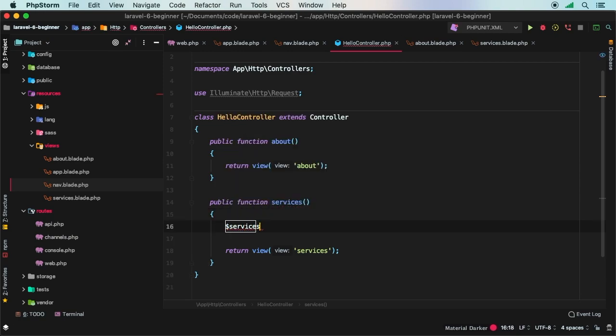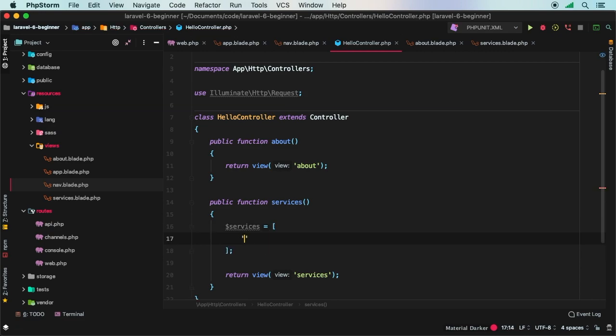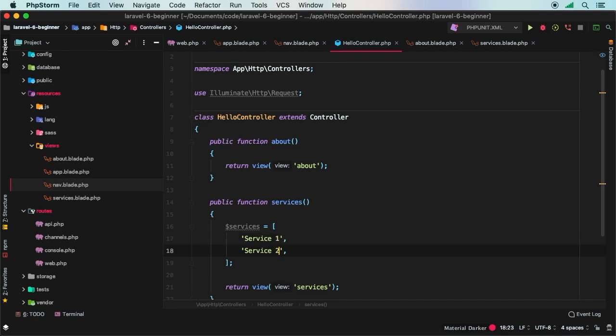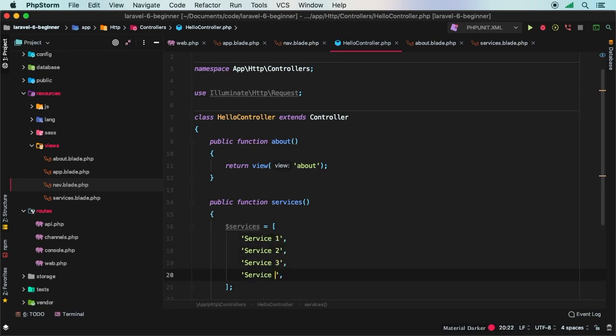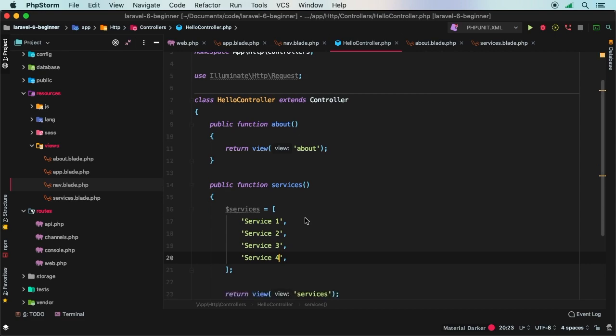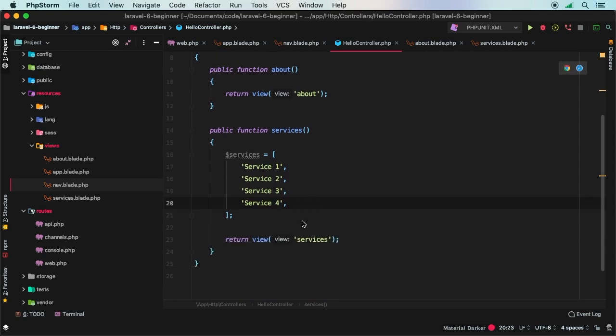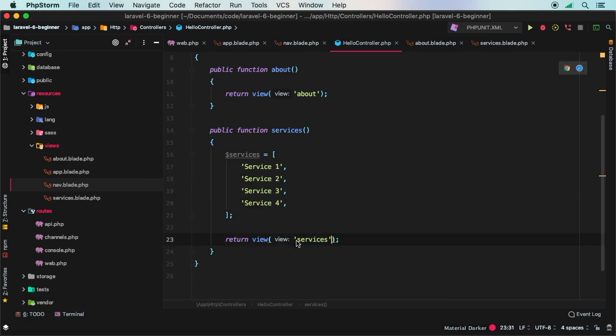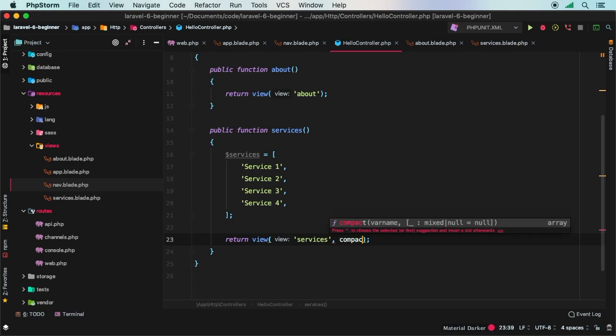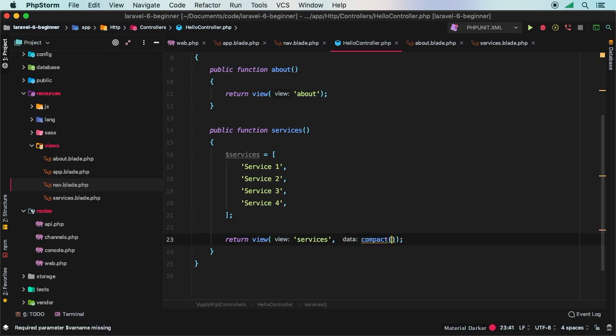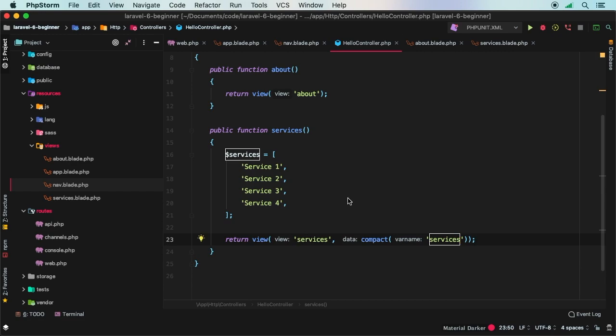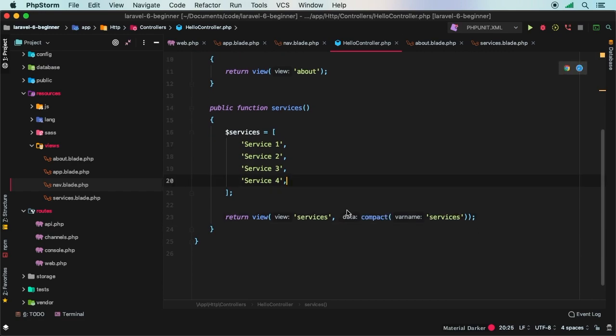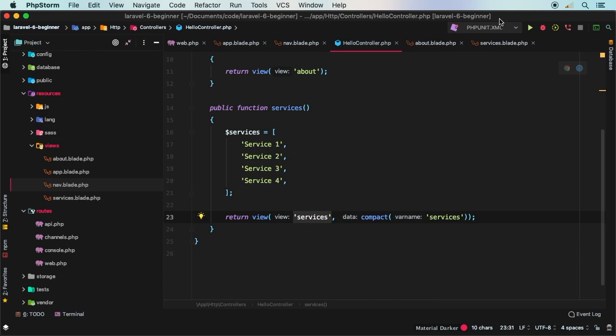So we'll say services equals, and then we'll have an array with all of my services. And for now, it will just be service one. Let's have service two and service three, and maybe just add service four. So it's a little bit different than we had before. As we learned in the previous episode, if I want to pass this services variable into my view, as a second argument here, we can say compact and pass in services. Doing so will give you access to services inside of this blade file right here.